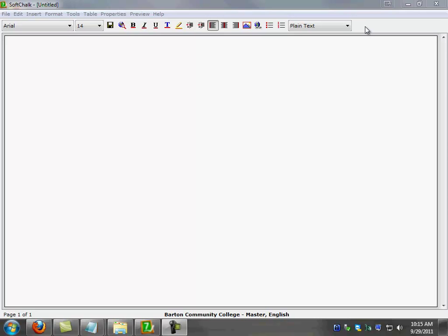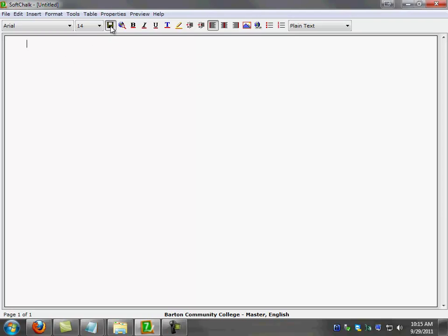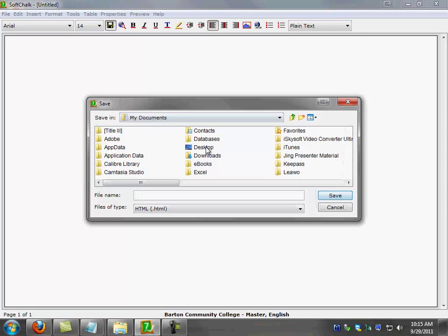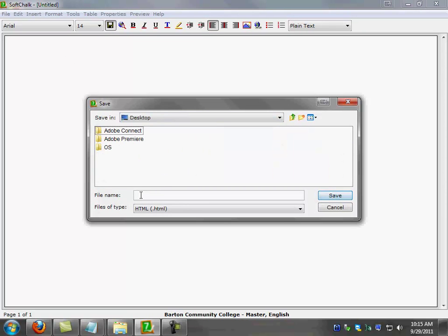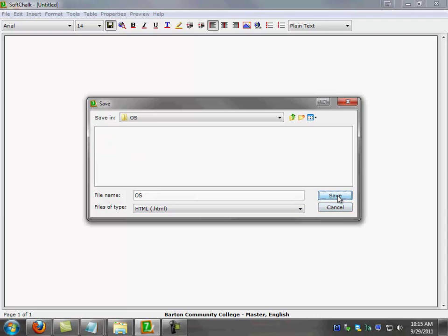The first thing that I will do right after I start SoftChalk is to save the lesson. Even if you don't have nothing on the screen, save the lesson, and that way you will create the system file for your lesson. So I'm going to go ahead and select my name. And like I said before, use short file names. This will help you to upload the file to eCollege. So I'm going ahead and hit save.